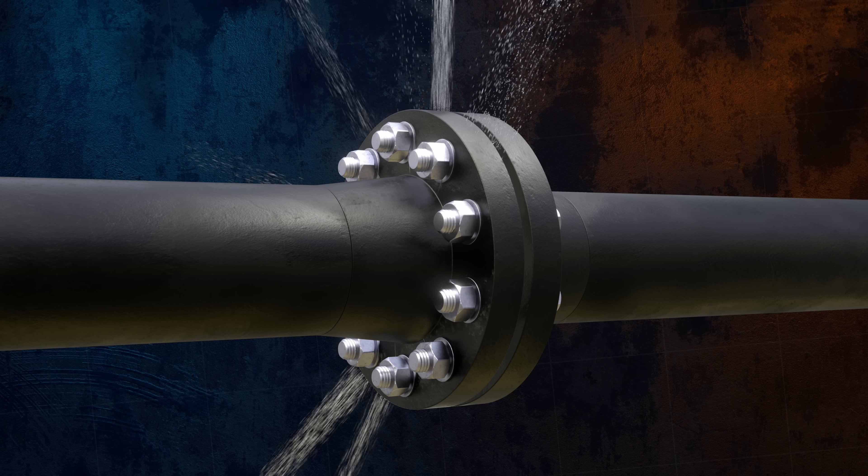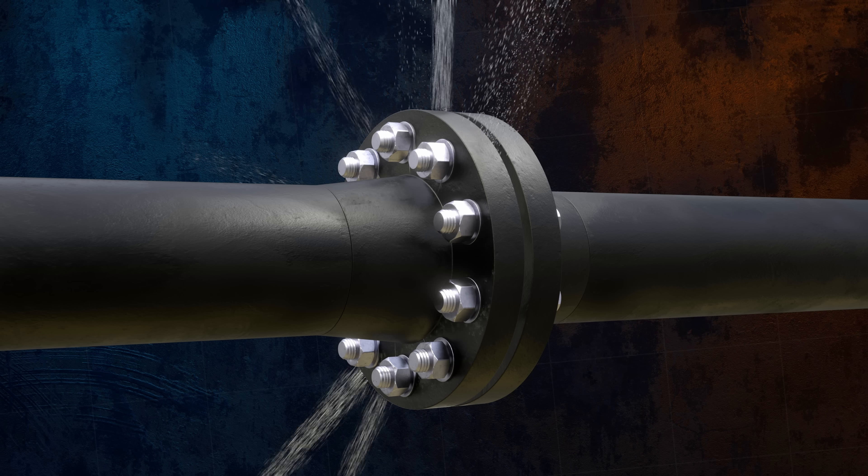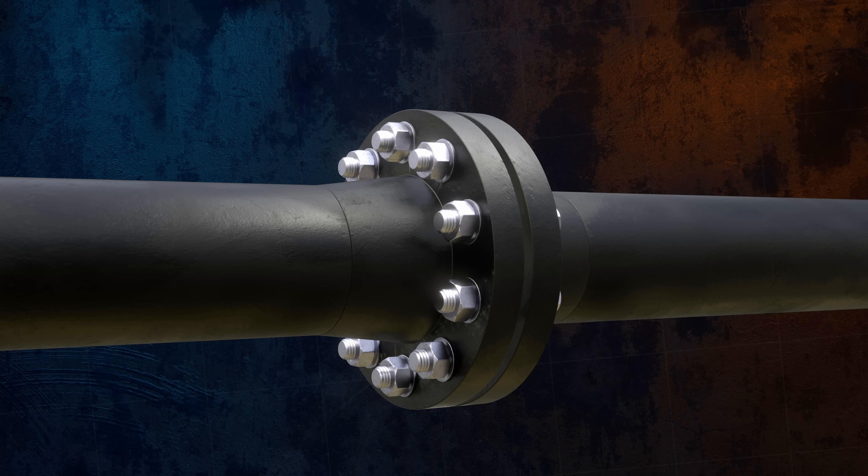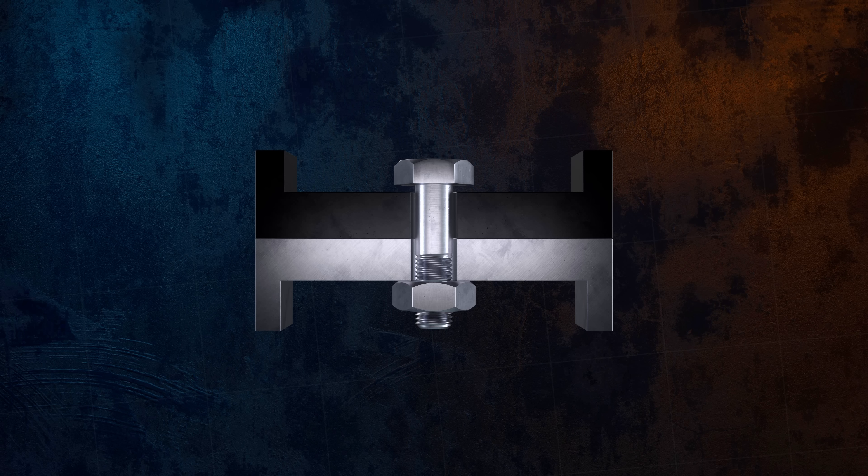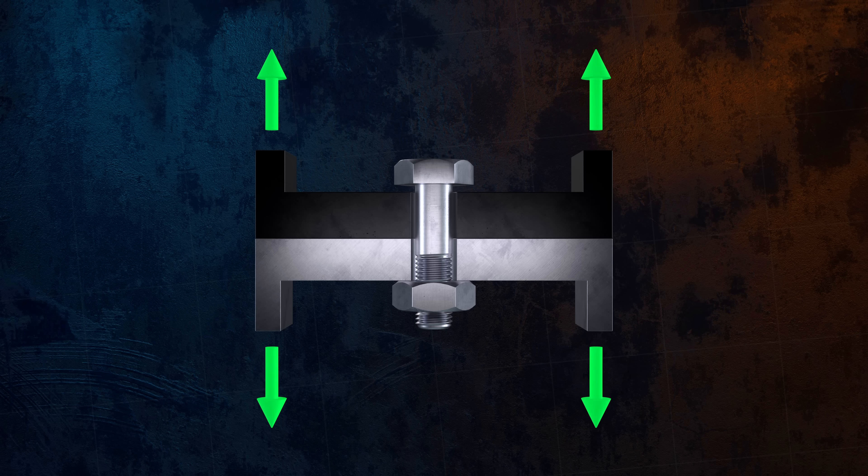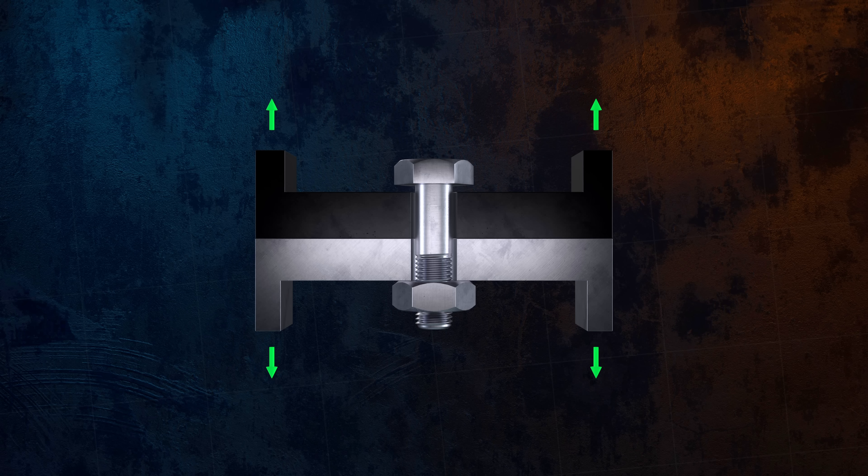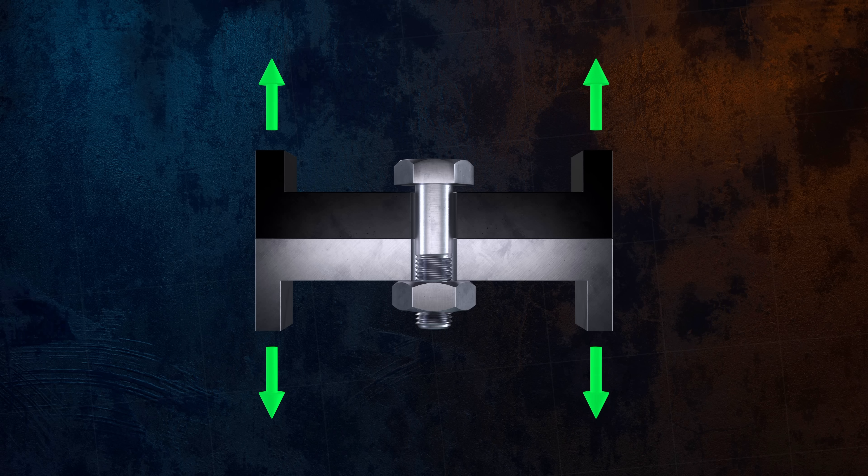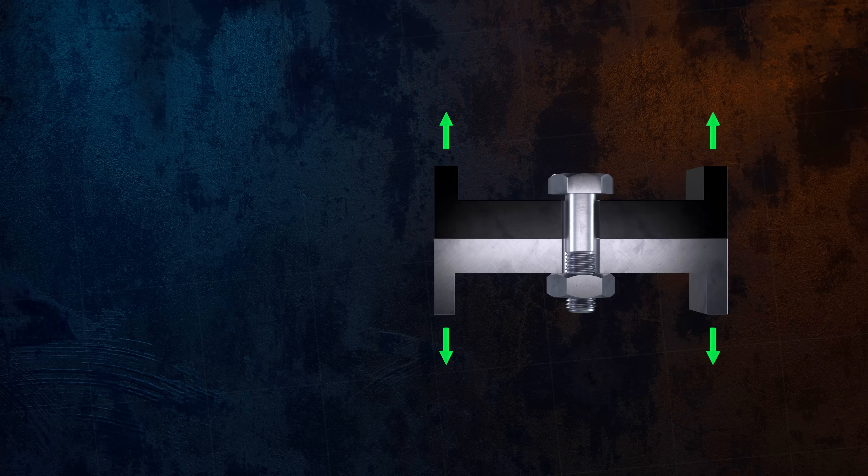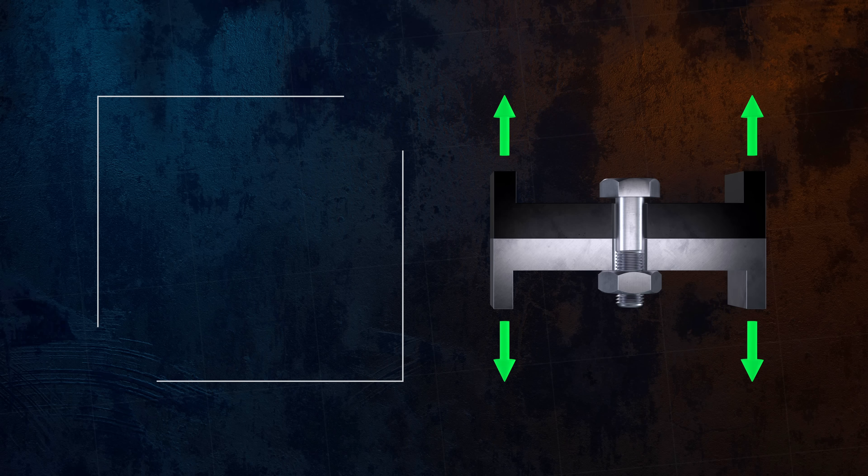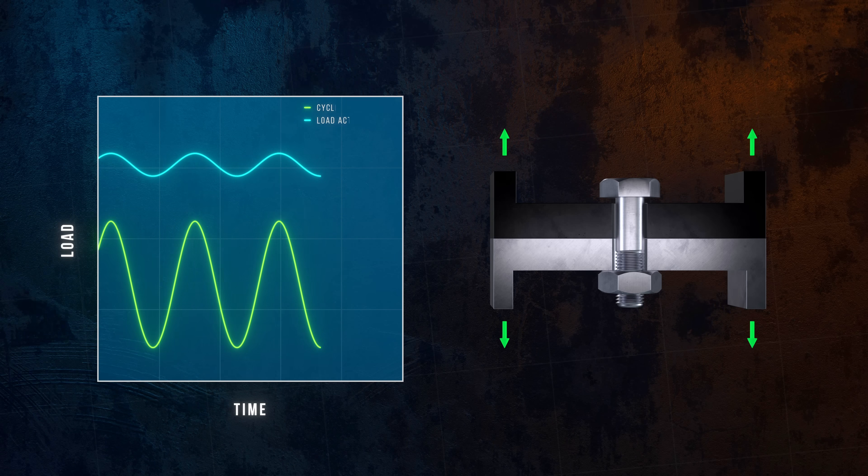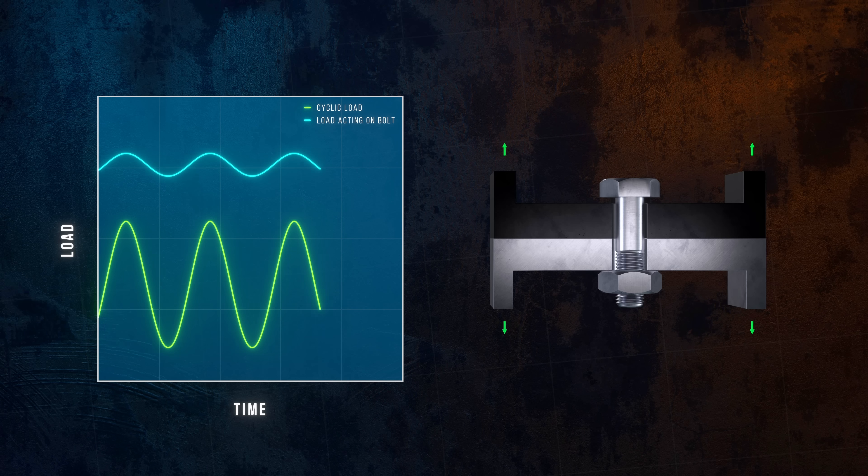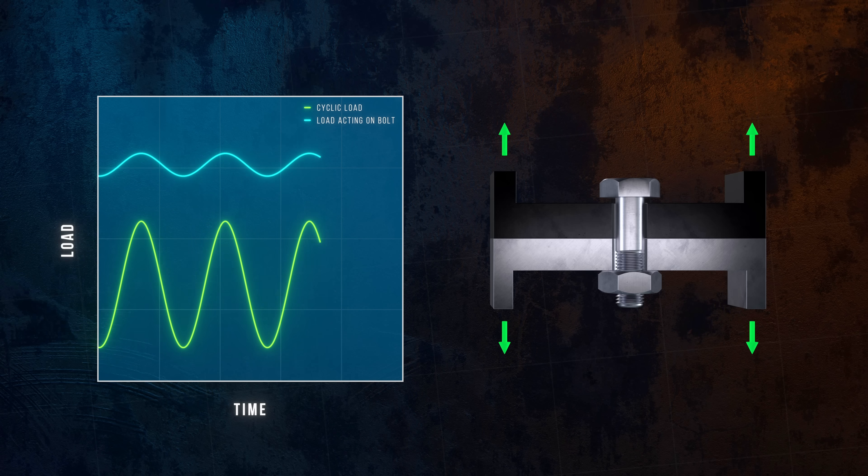As well as helping to keep clamped parts in contact, preload is hugely beneficial for joints that experience cyclic loading and are at risk of fatigue failure, because fatigue life is a function of the applied stress range, not the magnitude of the applied stress. Since the bolt in a preloaded joint only carries a small proportion of the overall load, it will have a much longer fatigue life than a bolt without preload.